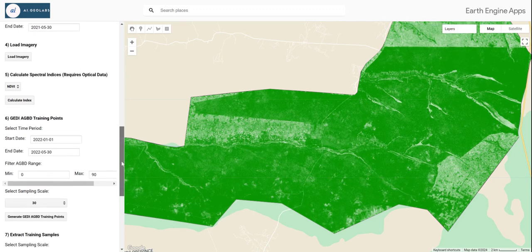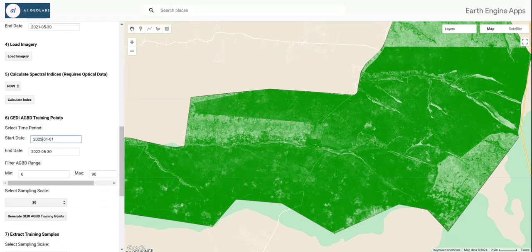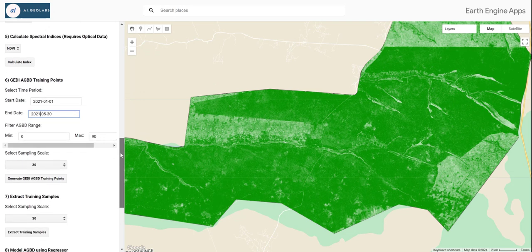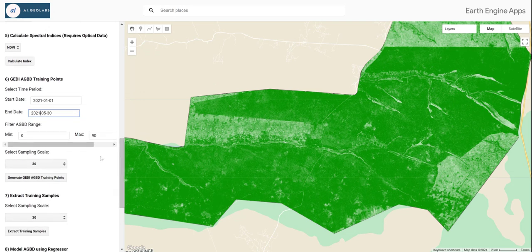Next, we want to generate the above ground biomass training points from the GEDI Level 4A dataset. We are going to specify the same time period as used for the satellite imagery — that is, between January and May for the year 2021.